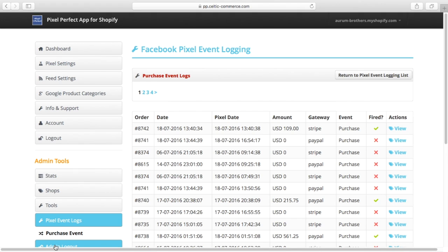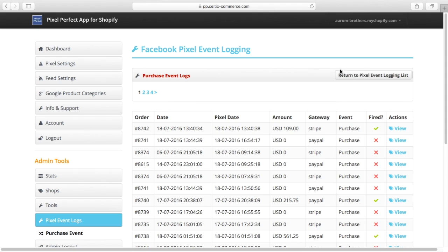The whole thing is a nightmare. So within the Pixel Perfect app, to help you debug your events, we created event logging on the Purchase Pixel.